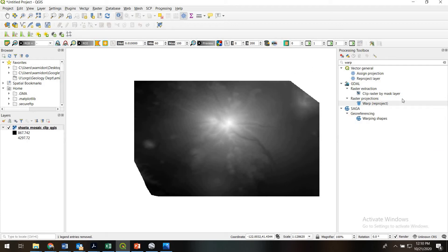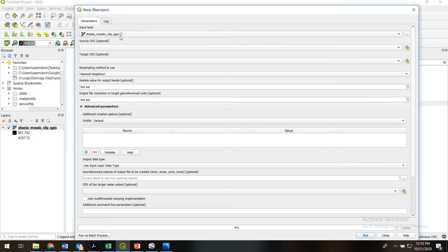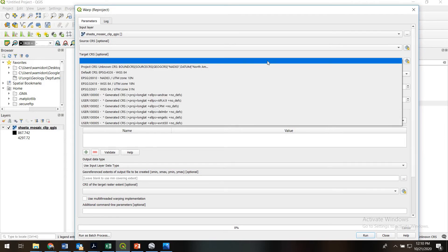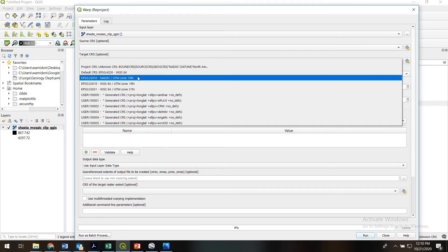The QGIS part is quite easy. We're going to use this tool called Warp/Reproject — it is a GDAL tool. Our input layer is going to be our clipped mosaic. We're going to leave the source coordinate system blank, but importantly we have to set our target coordinate reference system. We're going to use the North American Datum 83 geographic coordinate system with UTM Zone 10 North.